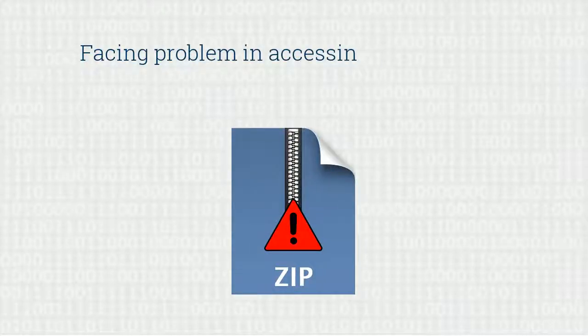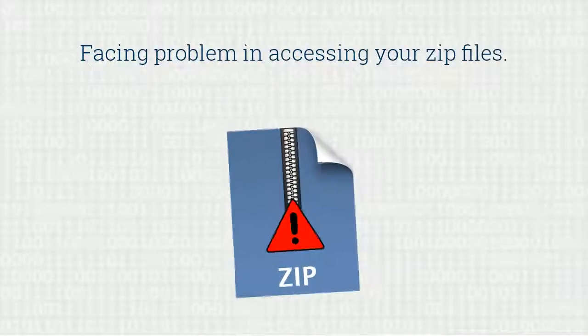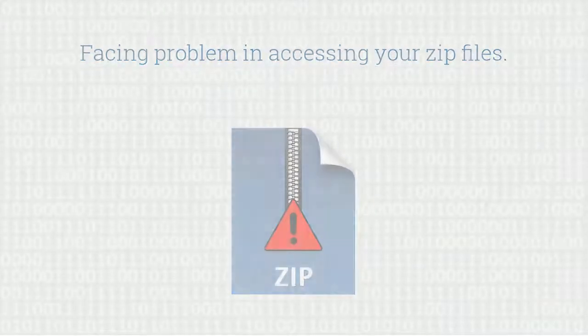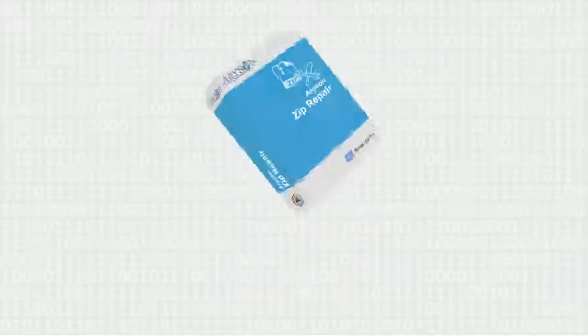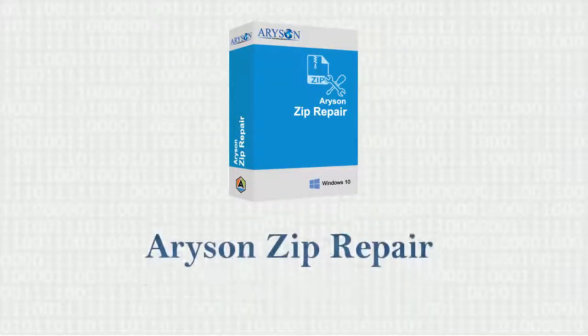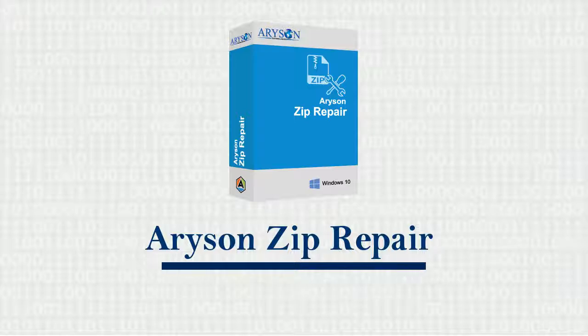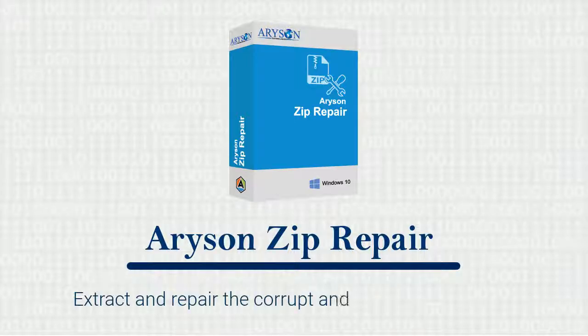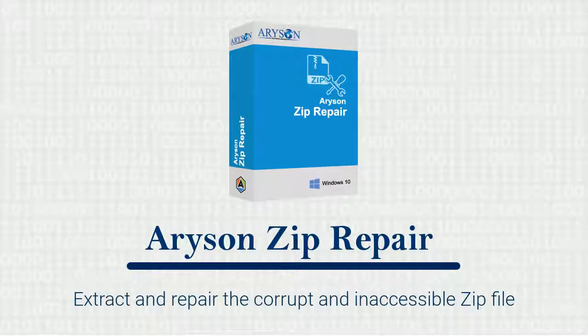Facing problem in accessing your zip files? Arison zip repair software is highly efficient to extract and repair the corrupt and inaccessible zip files very easily.